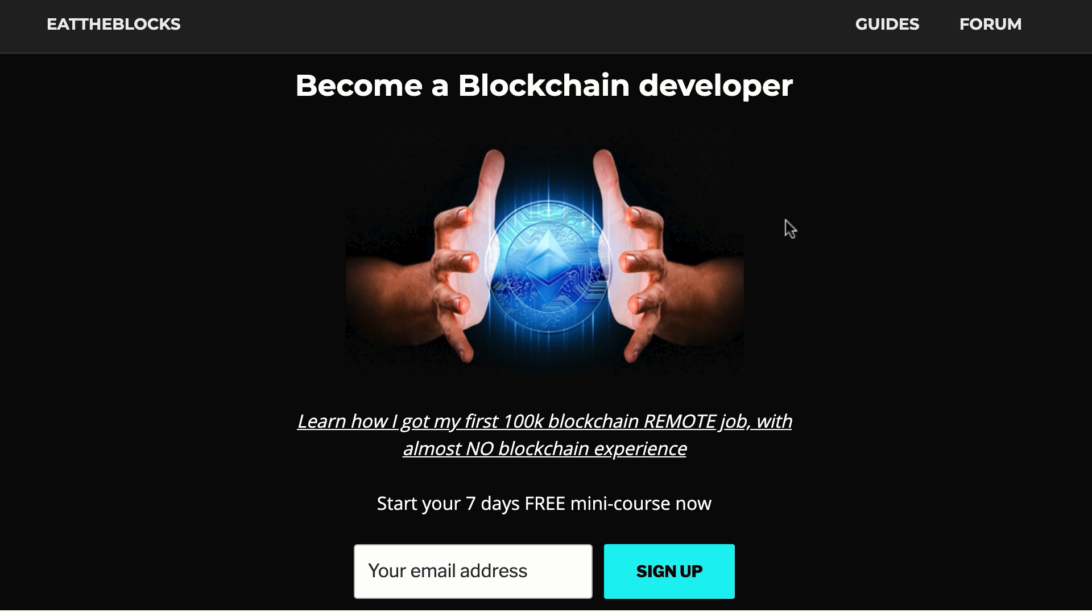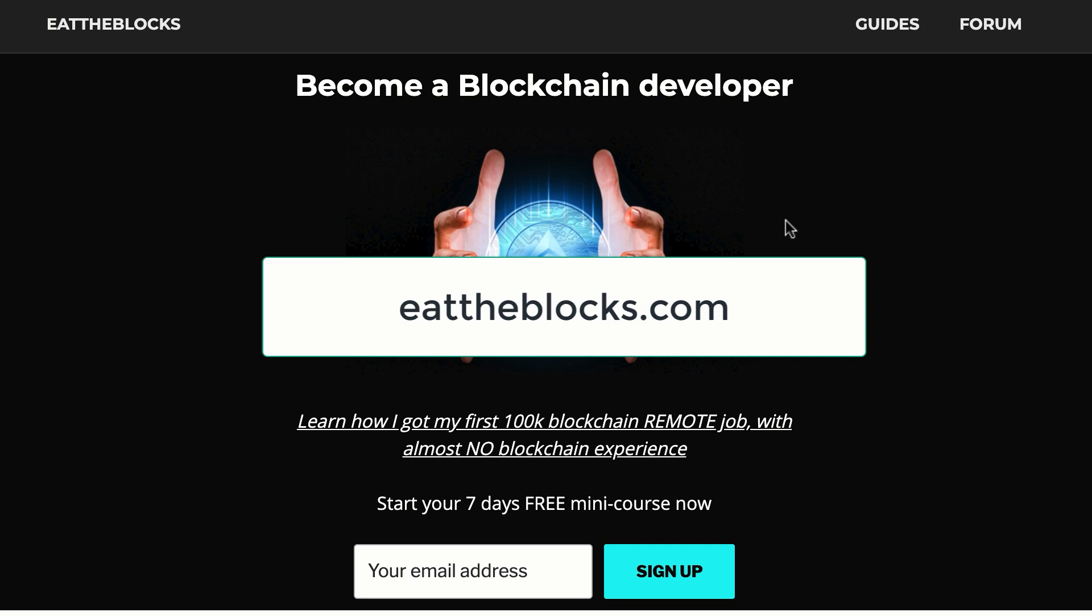By the way, I created a free email course to teach you how I got my first remote blockchain job paid $100,000 a year. So if you want to learn all my secrets, you just have to sign up at this URL.